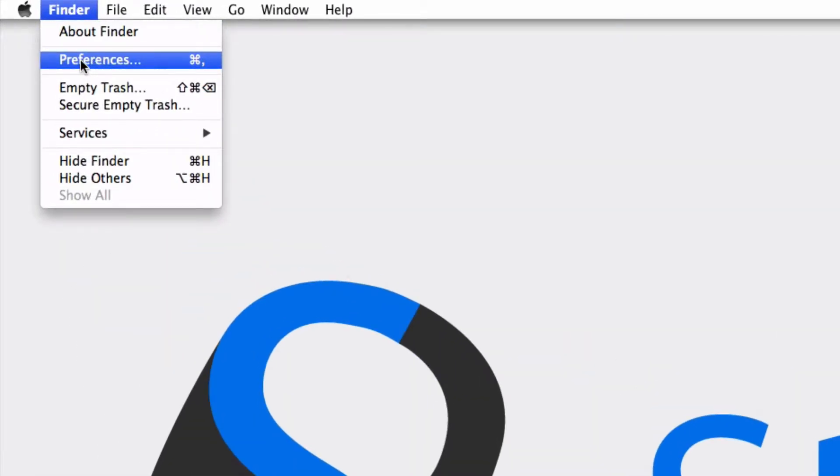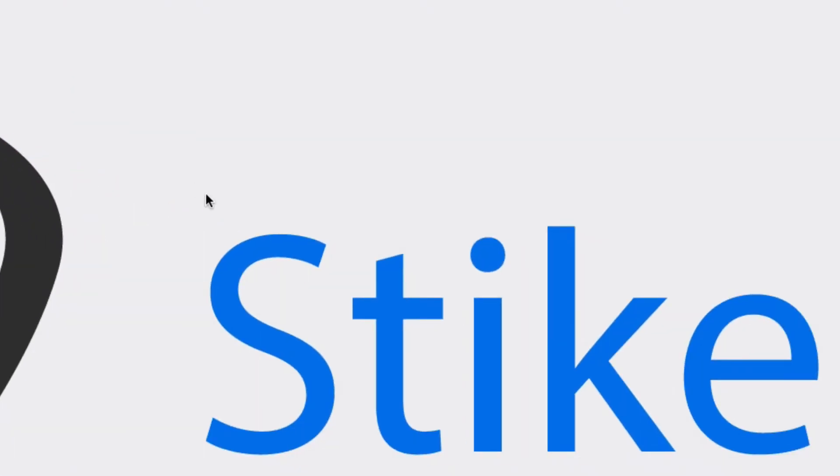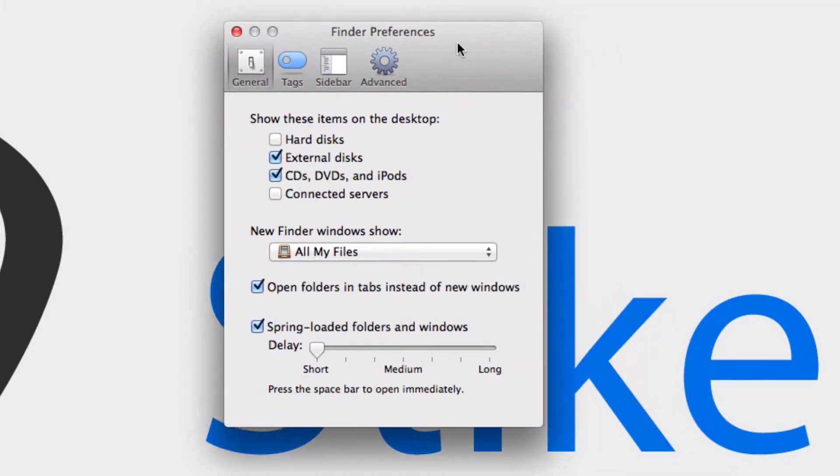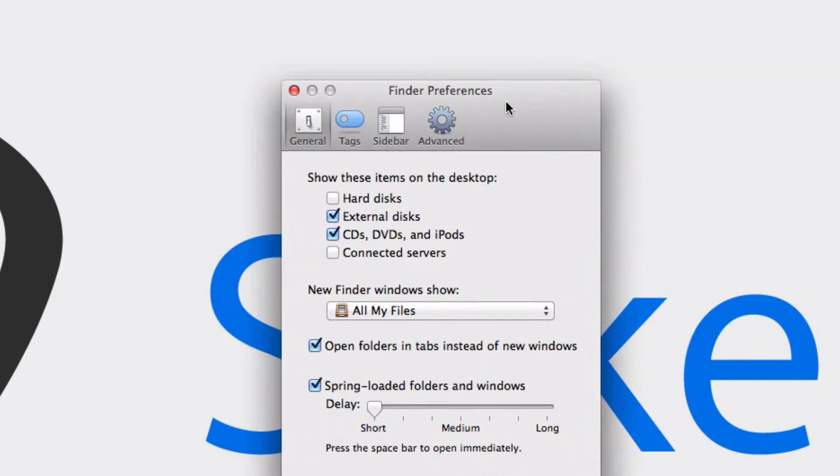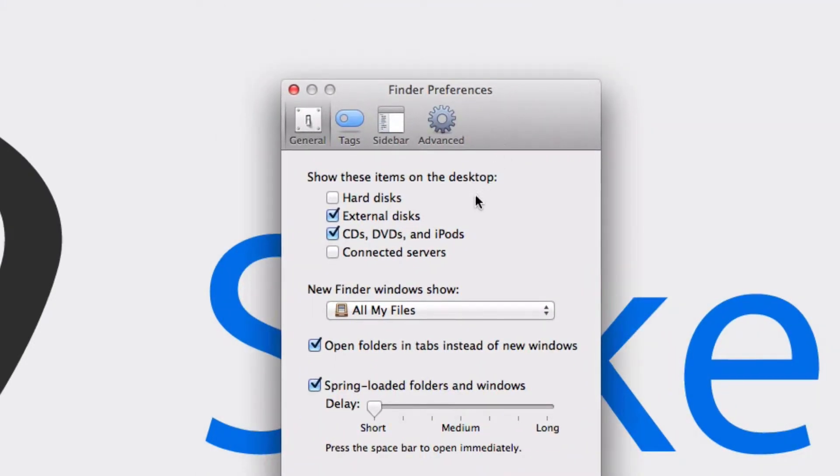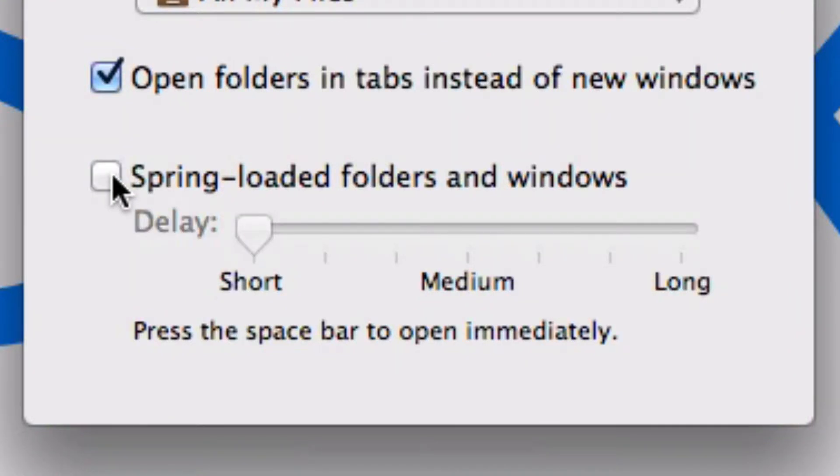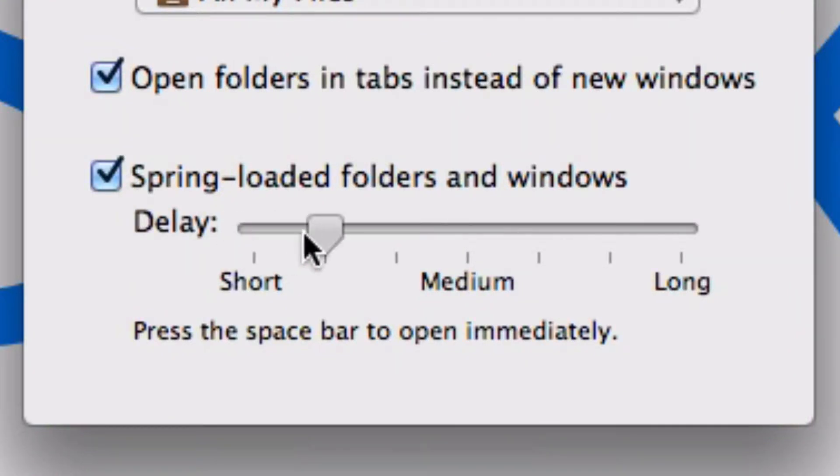Then go to Finder and go to Preferences. Then you're going to see this box, and it's simply at the bottom here. If this option's off, that means that spring-loaded folders won't open, but you want to make sure it's on.